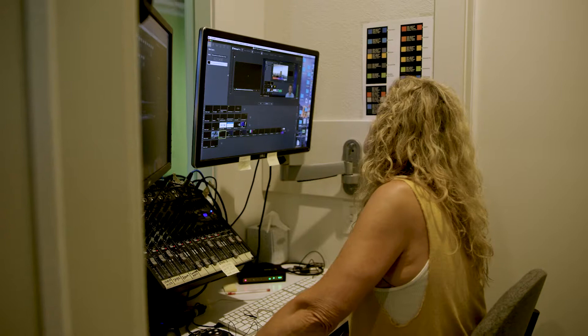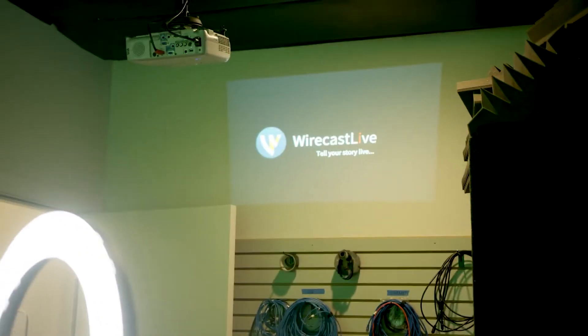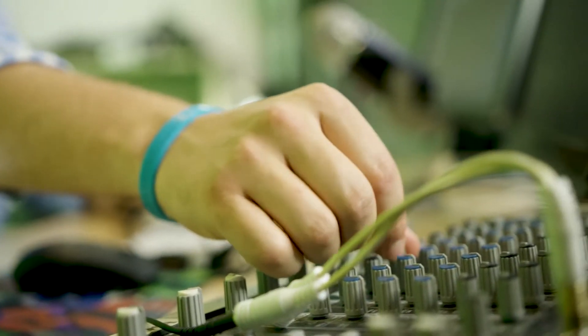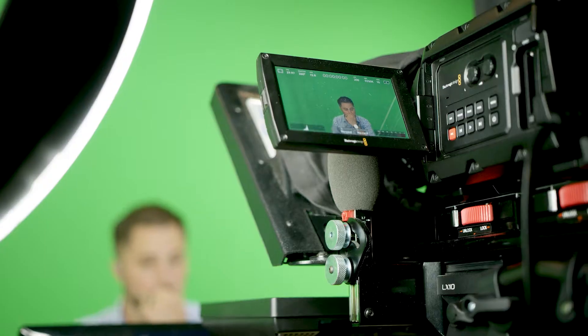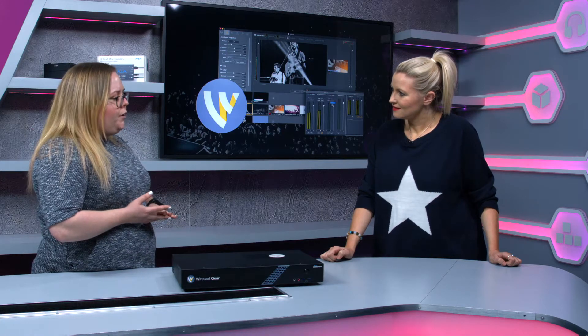You can do three things with this: you can switch between all of your sources and create your program or output, you can record to disk because we've got a built-in hard drive, and then you can stream to any destination you want — things like Facebook Live, Vimeo, YouTube, or you can go to an RTMP feed.